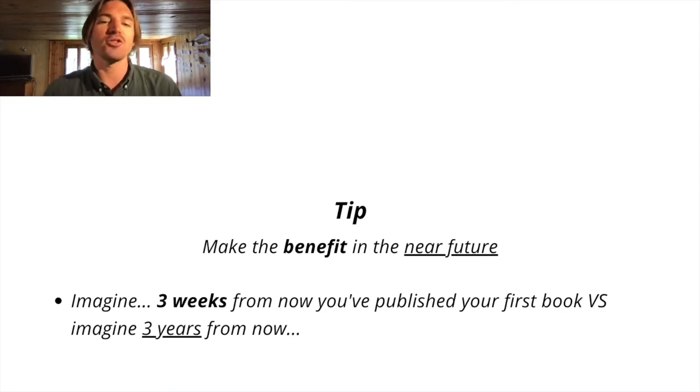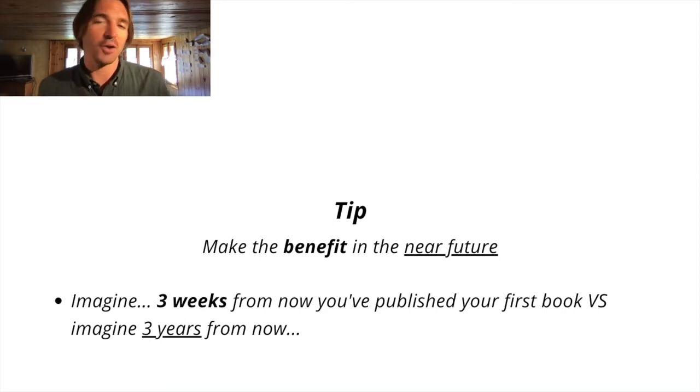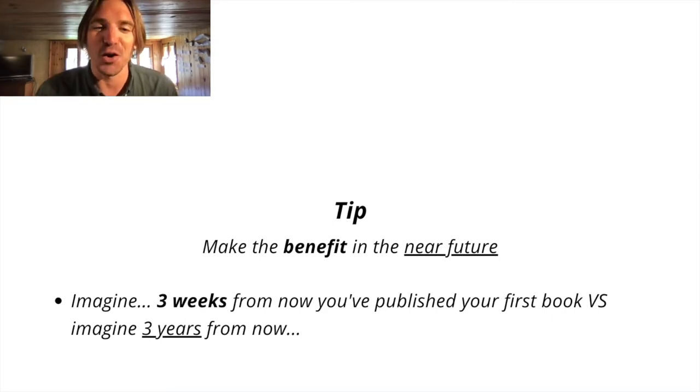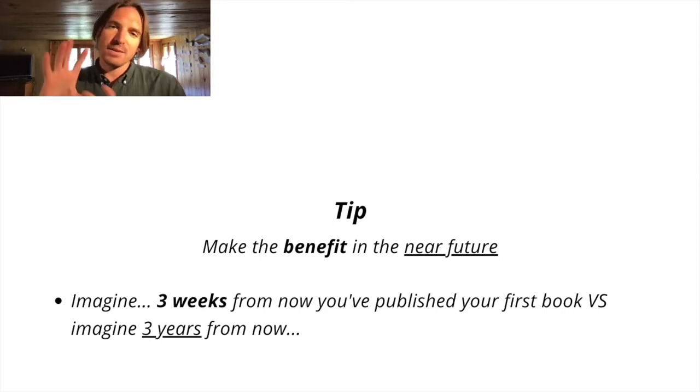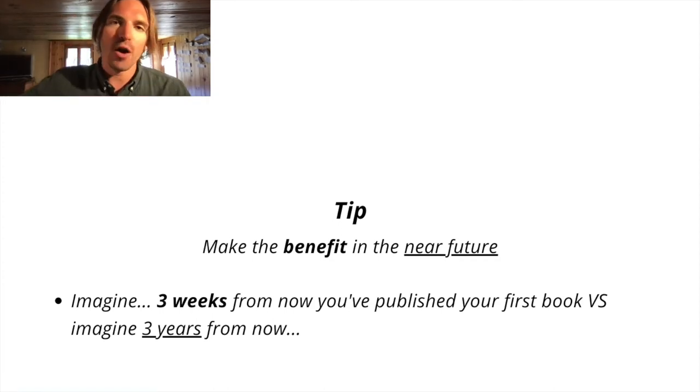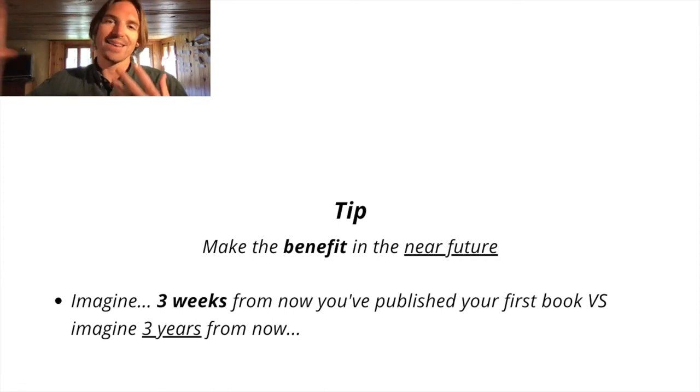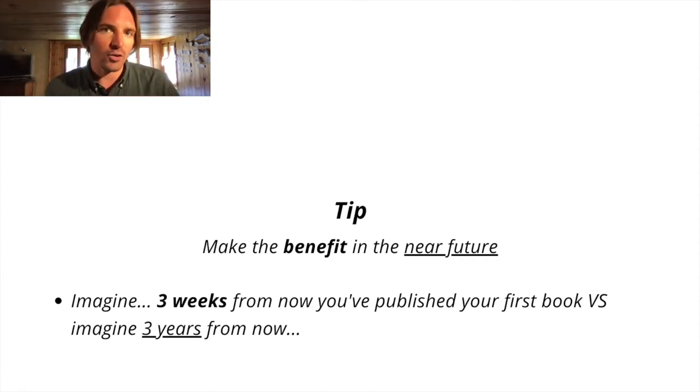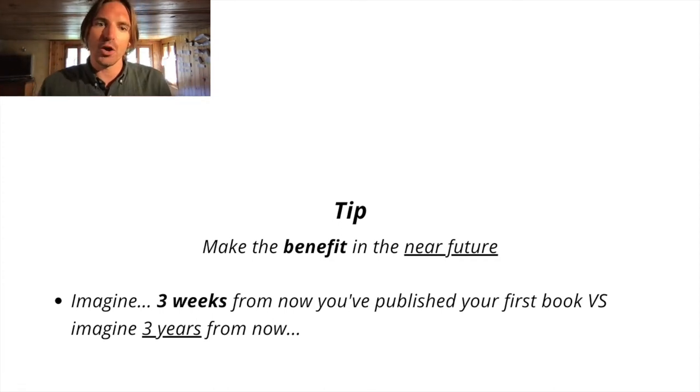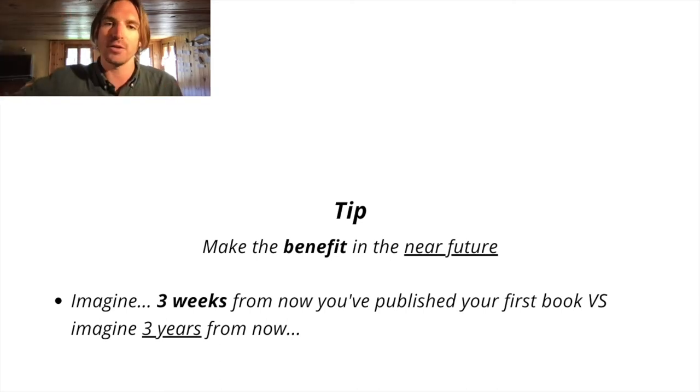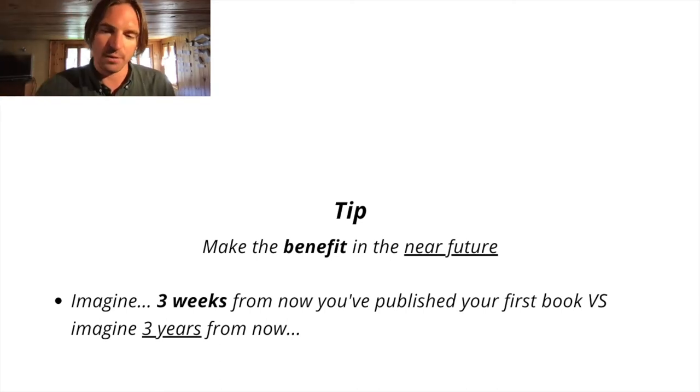Versus imagine three years from now you've published your first book. People are like, that seems so far away. It doesn't excite me at all. It's not raising my excitement levels. It doesn't inspire me. It's too distant because you want to bring the benefit into the near future.